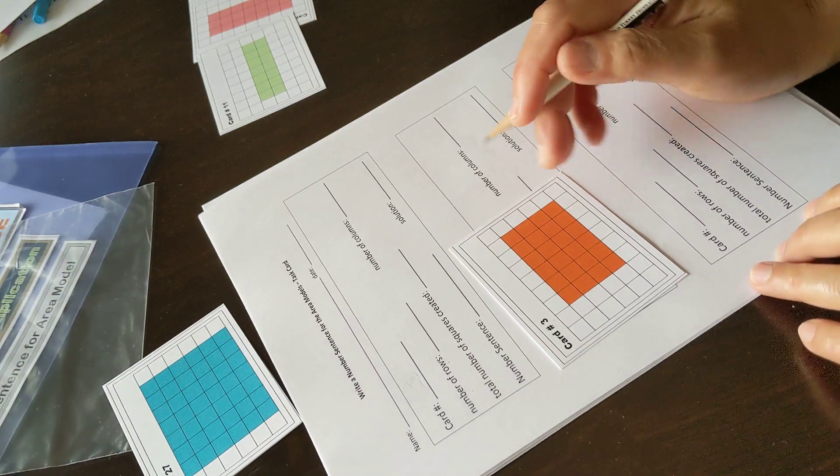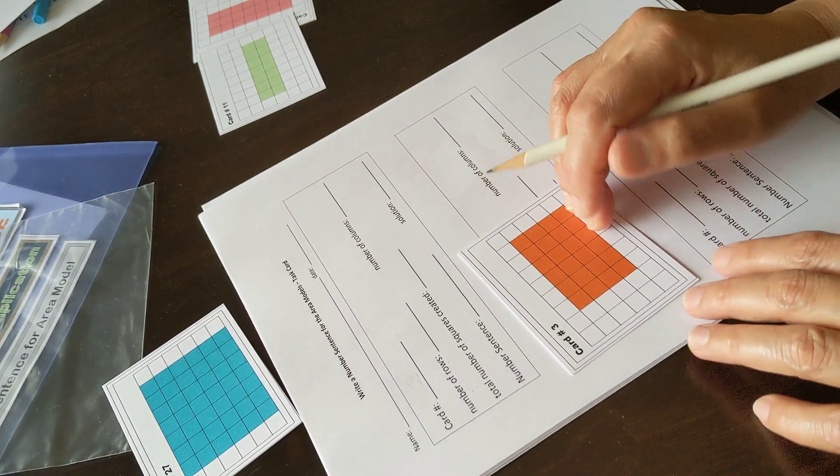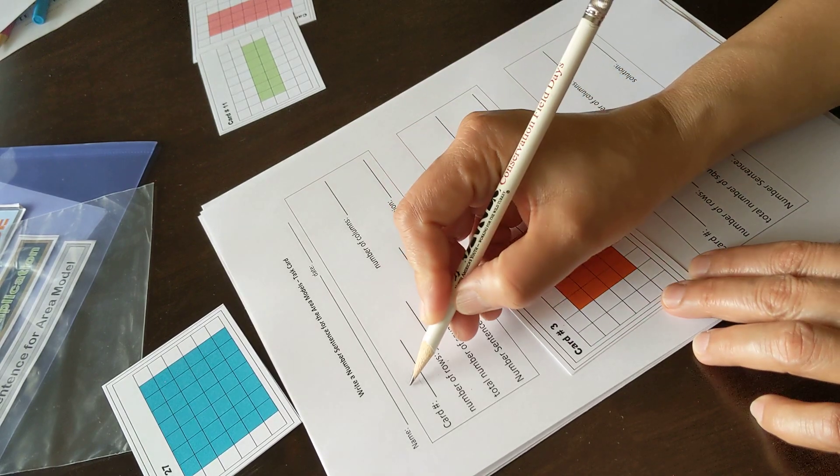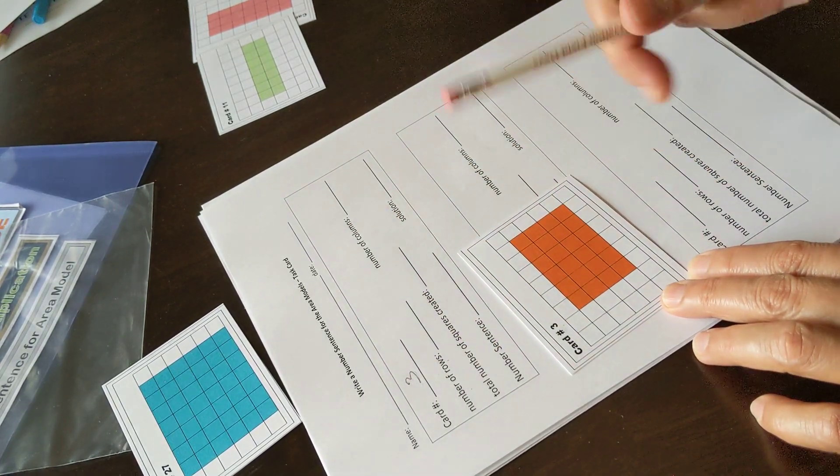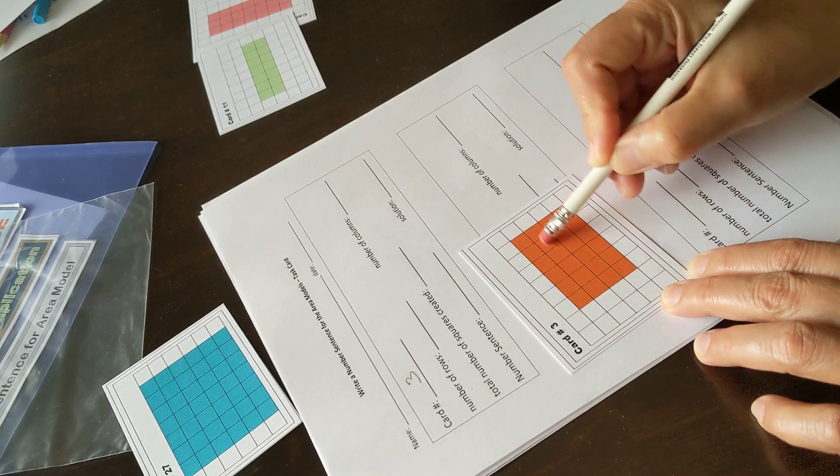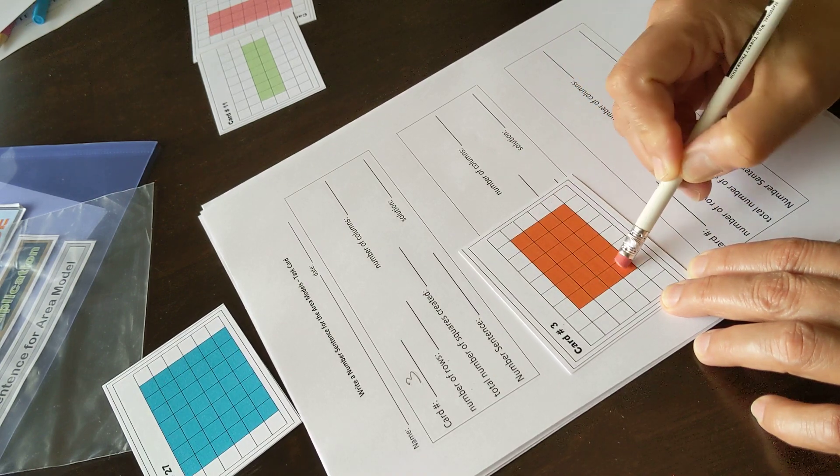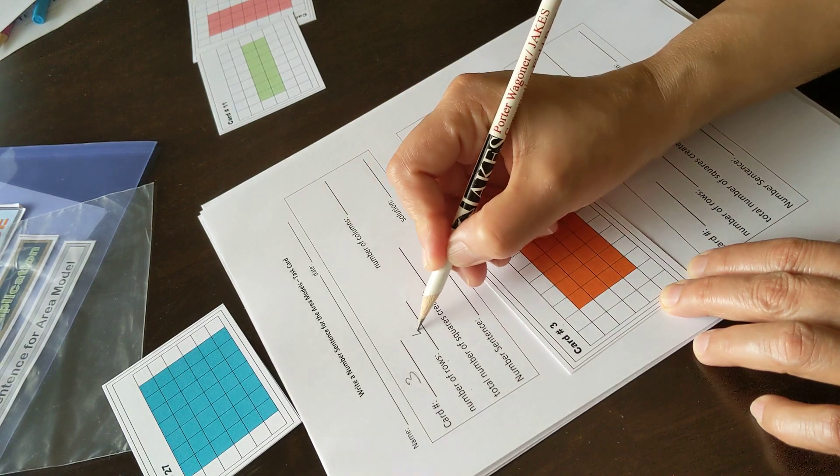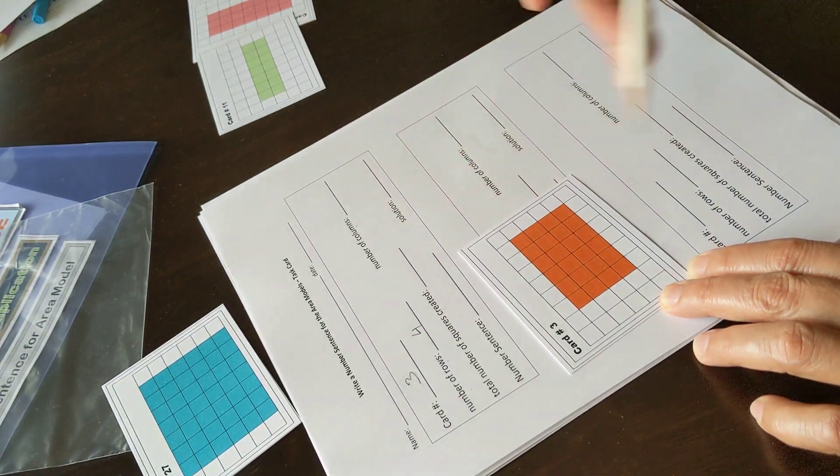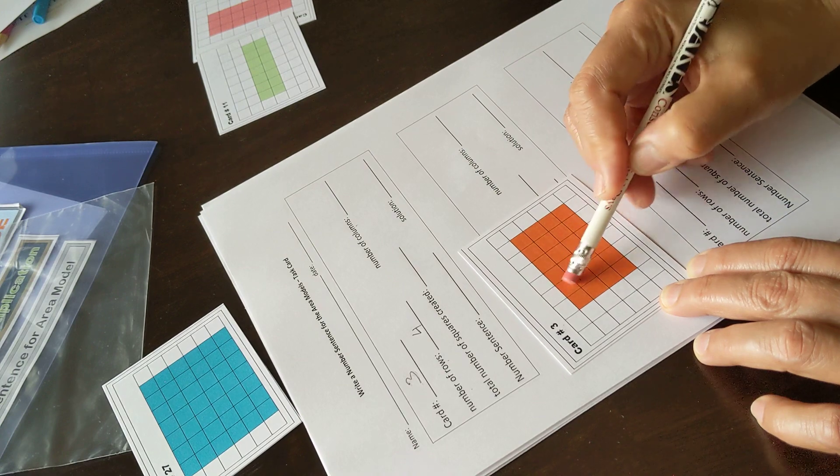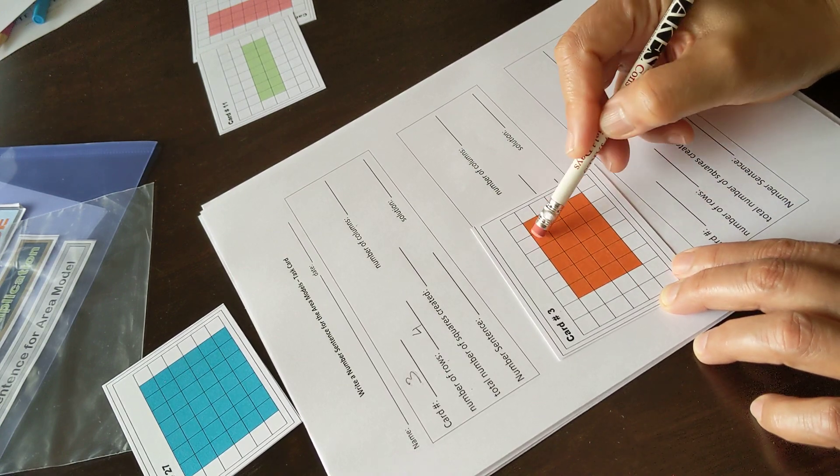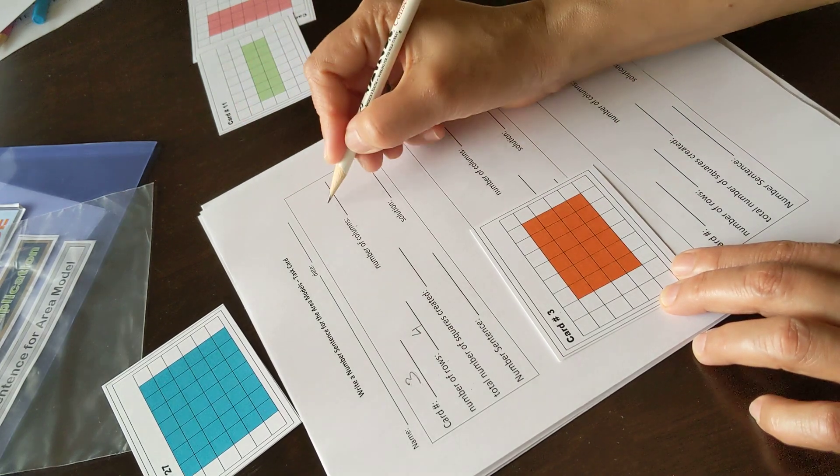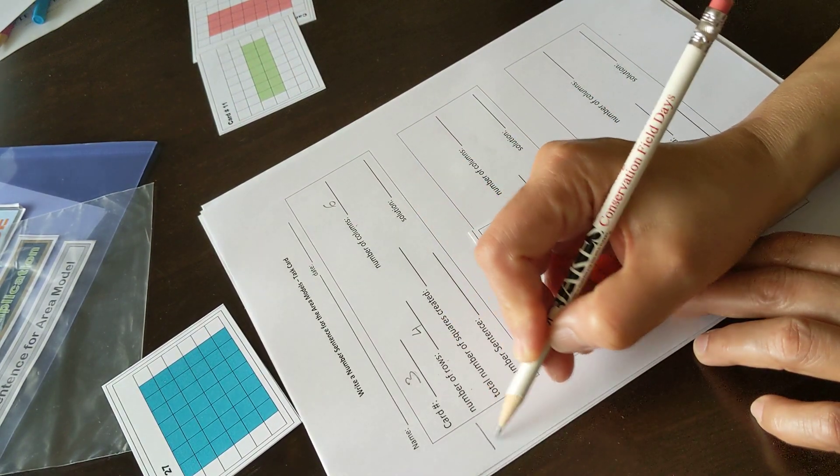Students write a number sentence for a given area model. In this activity, card number three. Number of rows: one, two, three, four—there are four rows. And number of columns: one, two, three, four, five, six columns.